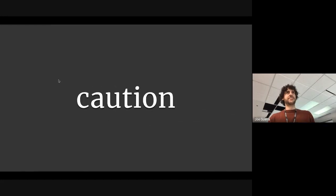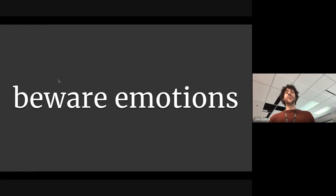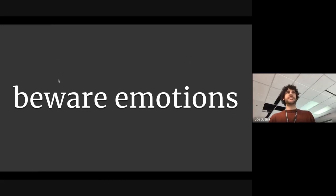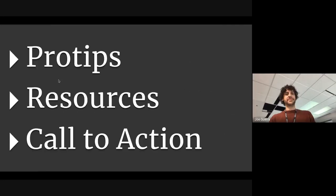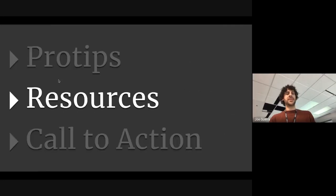Caution. When you use too few words, you have to beware of emotions. Especially when you write those really short, direct emails. You've got to be careful there. All right. Those were your pro tips. Resources.